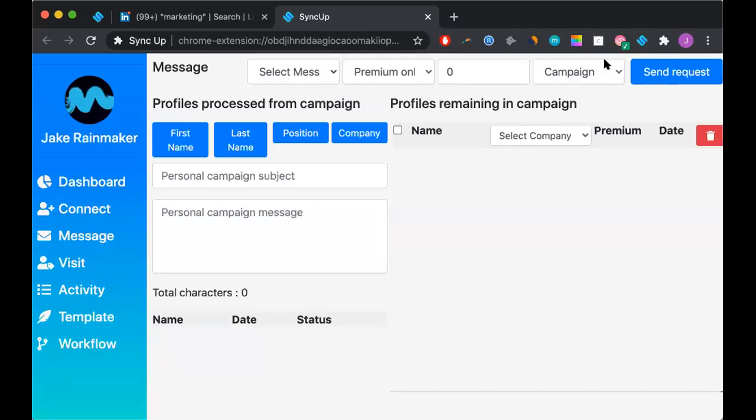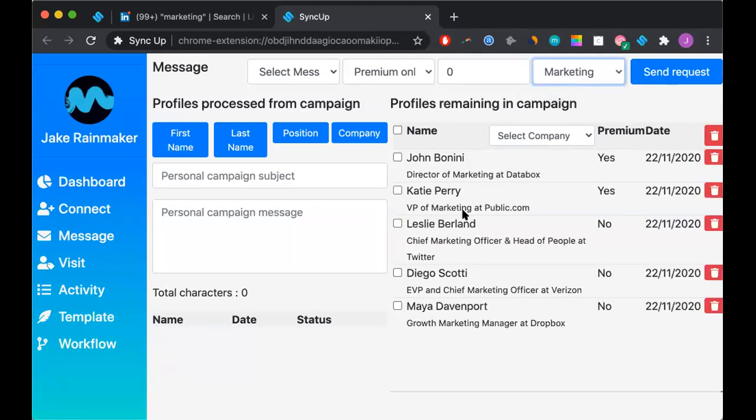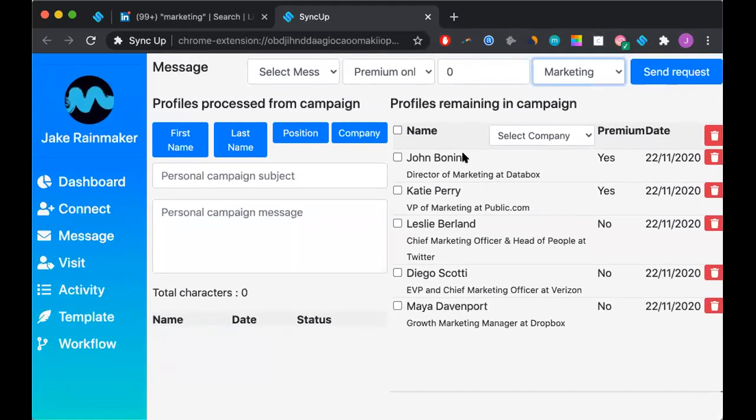The first thing that we want to do is go ahead and select your campaign. In this case, we have one called marketing and we have about five individuals that we've loaded in previously.